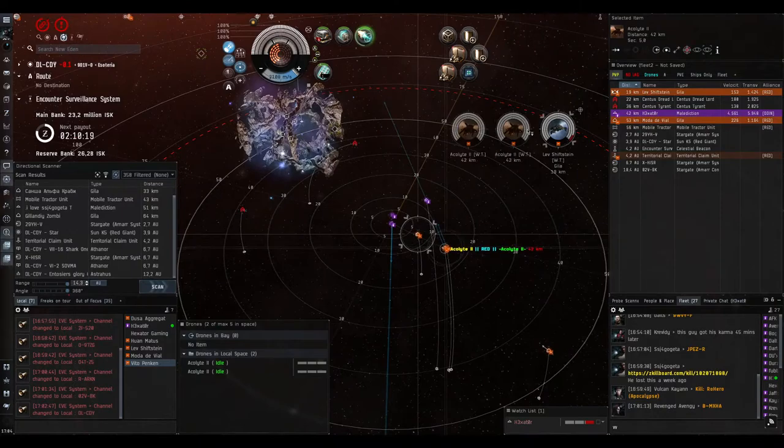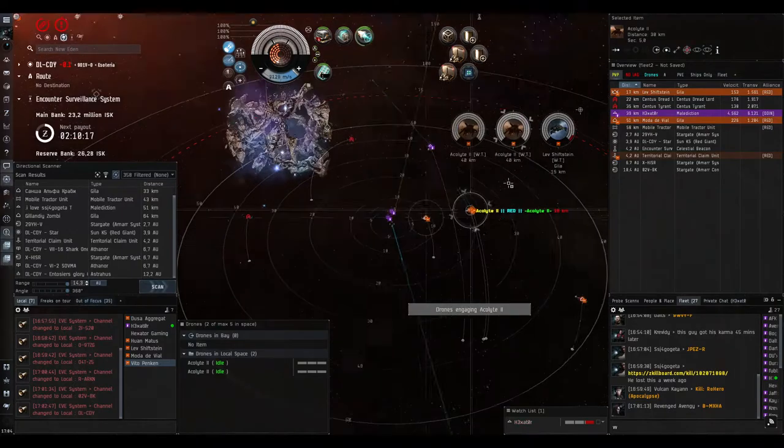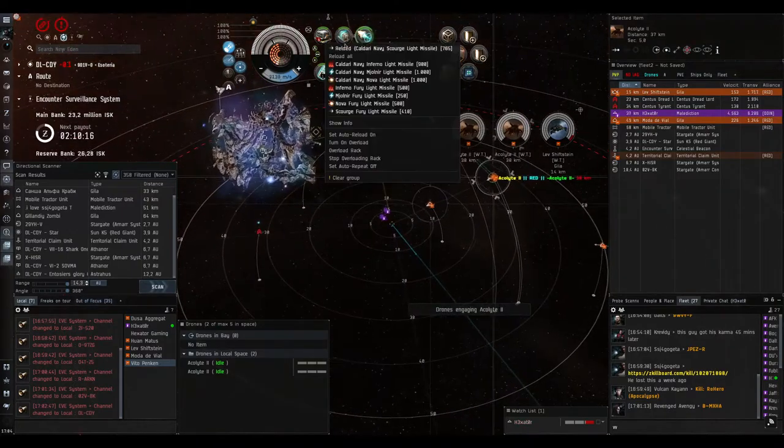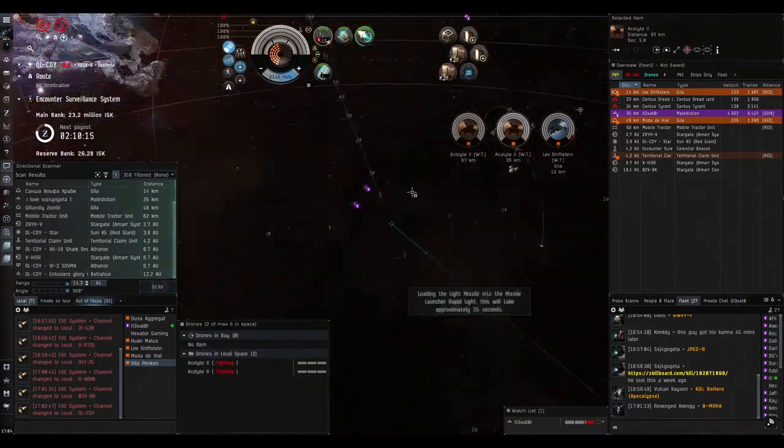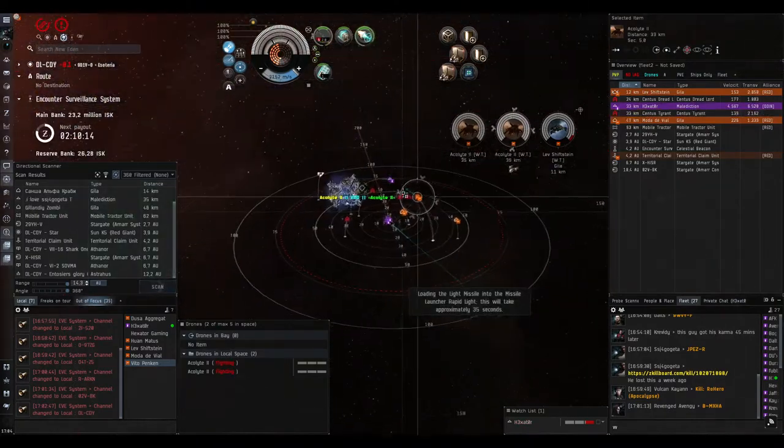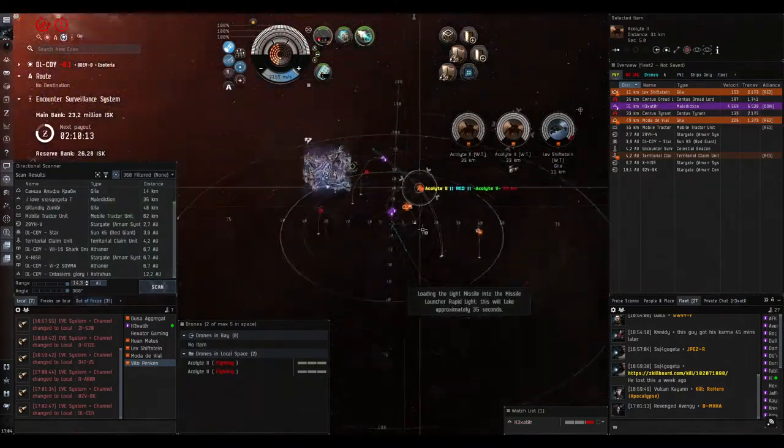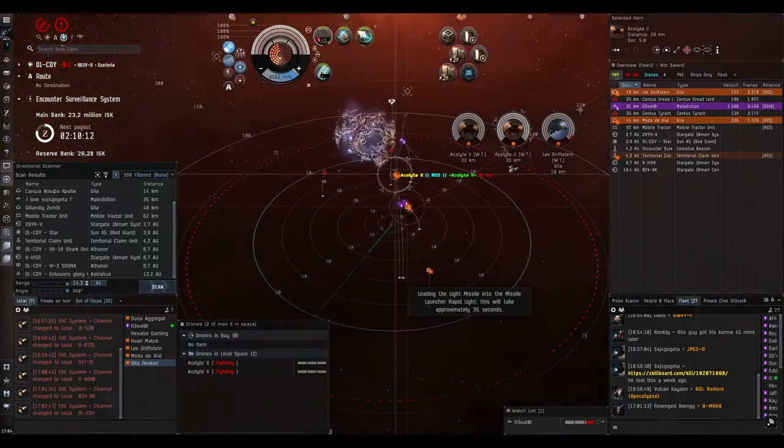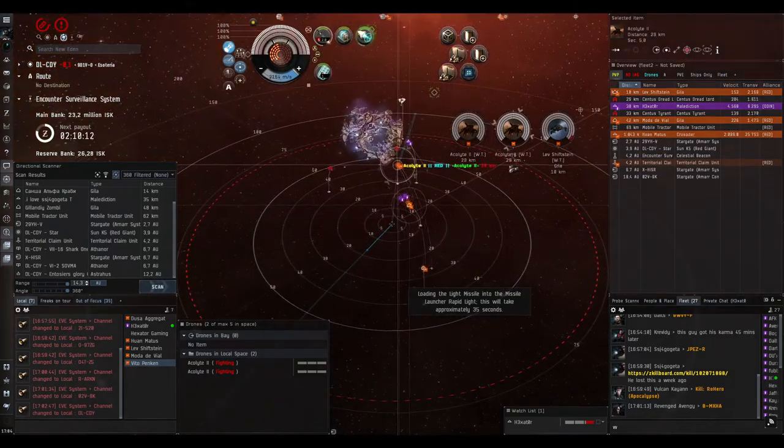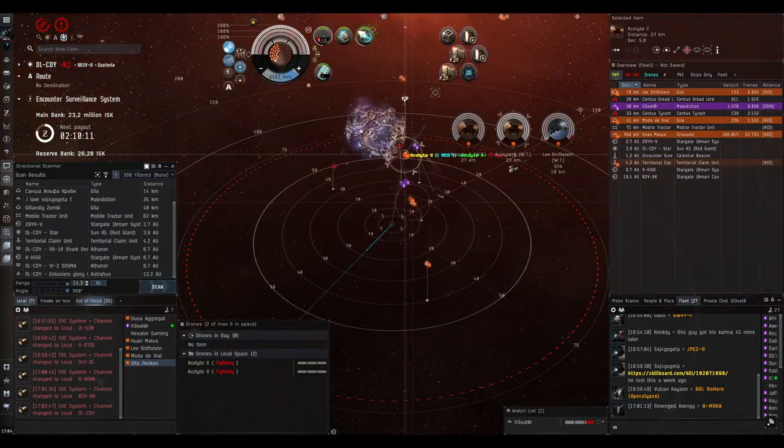The other Gila put two Acolytes out. And I put my drones on the Acolytes for reloading. And a Crusader popped in.